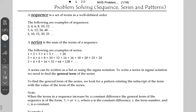We're doing problem solving — sequences, series, and patterns. A sequence is a set of terms in a well-defined order. Examples include: two, four, six, eight, ten, twelve — the sequence of consecutive even numbers; three, six, twelve, twenty-four, forty-eight — where the amount being added is always doubled; and five, ten, fifteen, twenty, twenty-five — multiples of five.